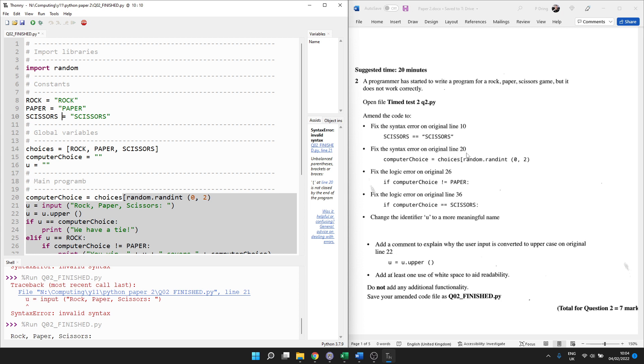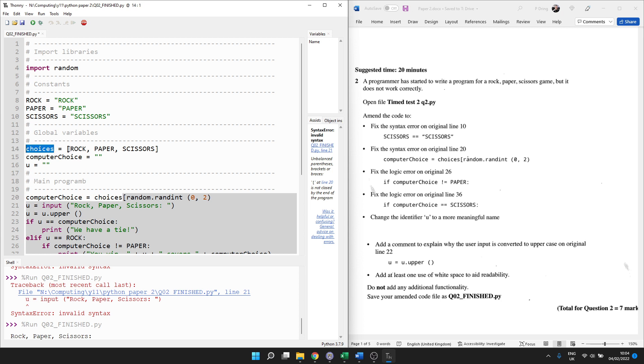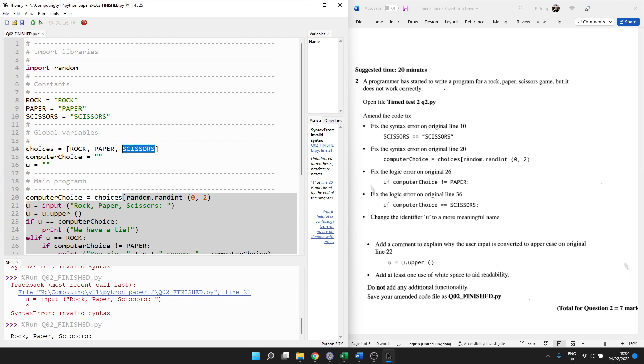And then in the exam, you'll tick that bullet point off so you know it's done. Fix the syntax error on original line 20. Let's have a look. So computer choice, that's a global variable. And we're going to set it to something from choices. Choices is a global variable that stores a list of all the possible options, using constants to store just the values. Seems a bit silly to me. You might as well just put the values in there. But it does say do not add any additional functionality. If you can think of a better way of coding it, don't. Just do what you're told to do.